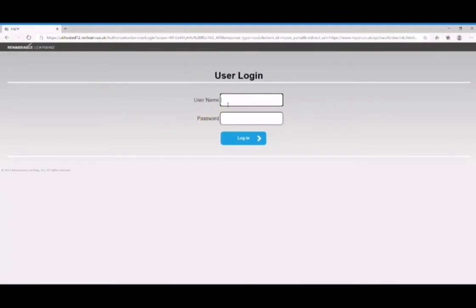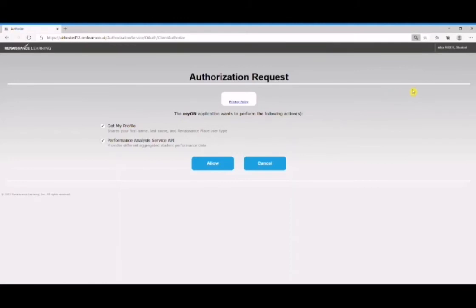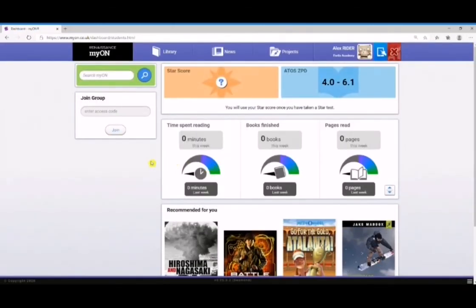Clicking Connect will take you through to the main Accelerated Reader login screen - just like when you did your Star Reading assessment at the beginning of term. Enter those login details again: your username and the password which is your date of birth in a numerical format, then click Login. It will then ask you to confirm settings - all this is saying is that the two programs will connect with each other and that they are GDPR compliant. Just click Allow and that will take you back to the MyOn screen.